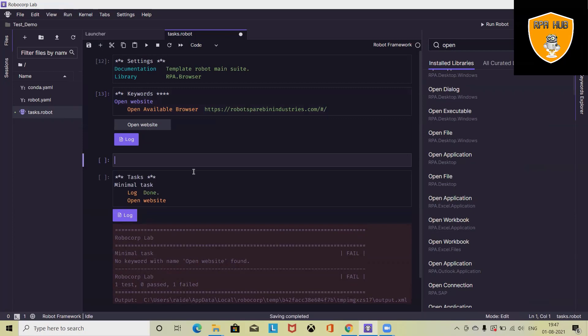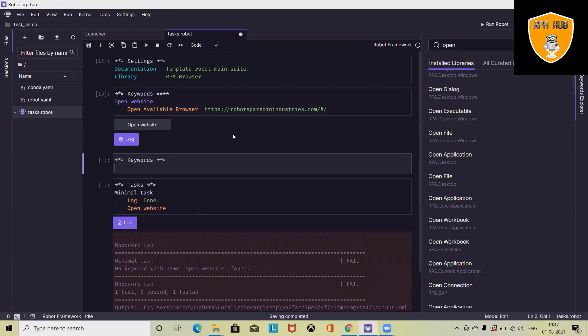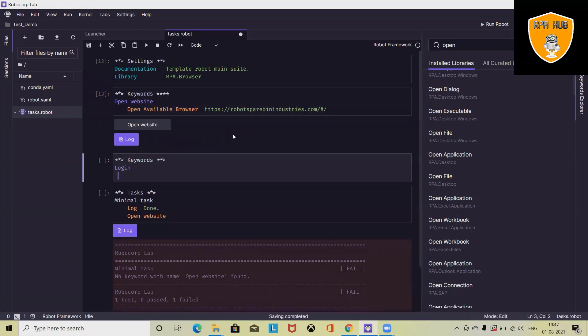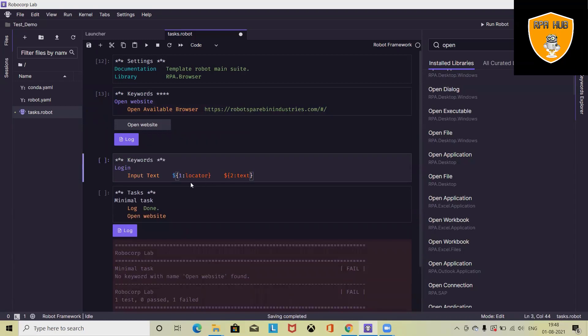We need one more cell here. We will enter a new keyword and in this we are defining login. It's a random text which we will use inside the task for doing the login. Press four spaces and then use input text. Why? Because here we are going to enter user ID and password.